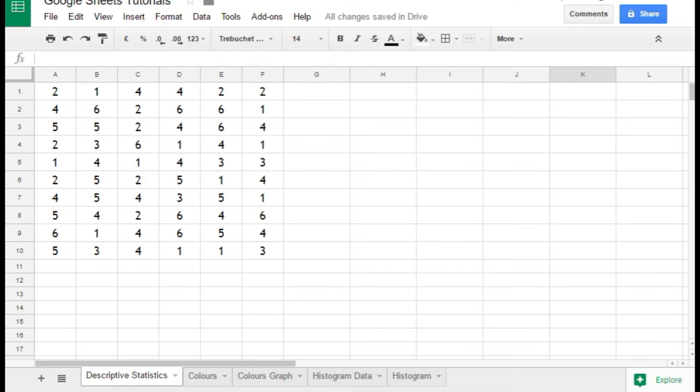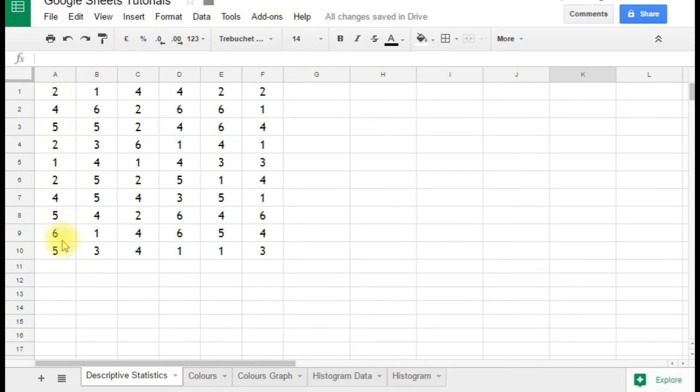We've got a spreadsheet here with 60 dice rolls. So we rolled a normal six-sided die and recorded the scores that came up here, and we've got them in six columns of ten: two, four, five, two, one, etc. These were our dice rolls.